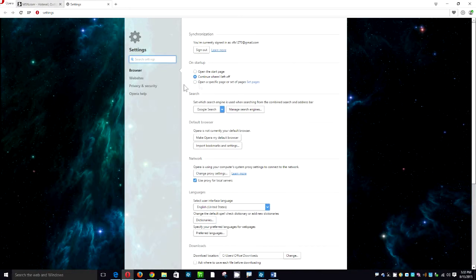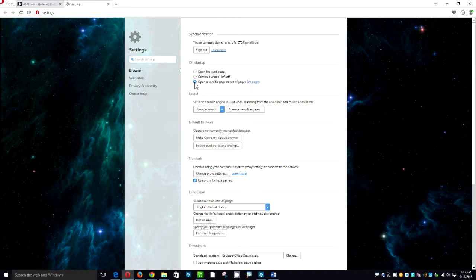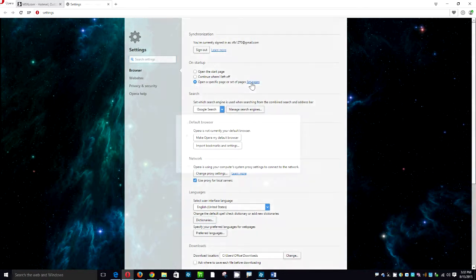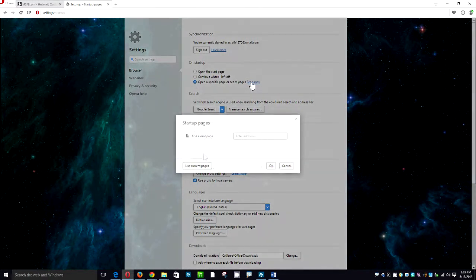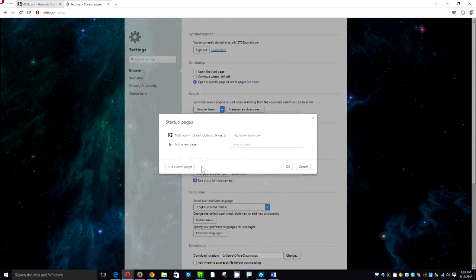And then we're going to come over here and we're going to choose the radio button that says open a specific page or set of pages. Then we're going to click on Set Pages. Click on Use Current. As you can see it automatically put the web page that we had open there. We're going to hit OK.